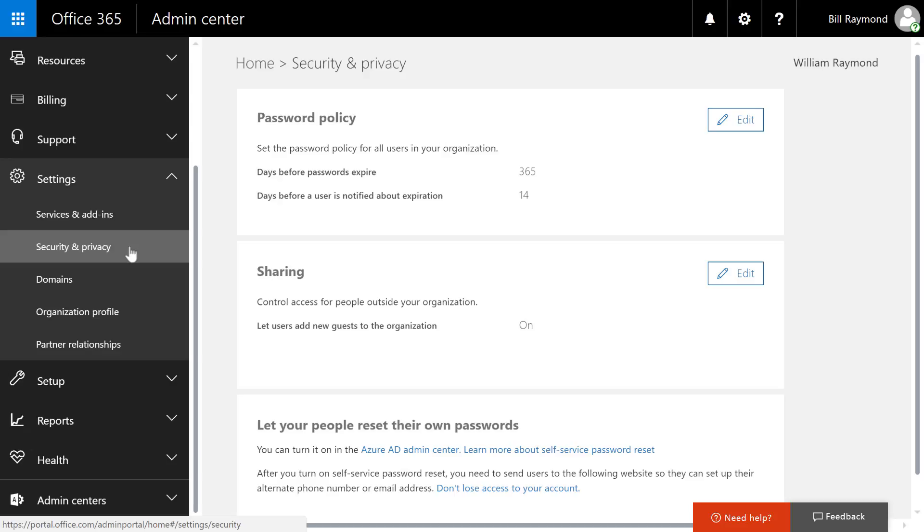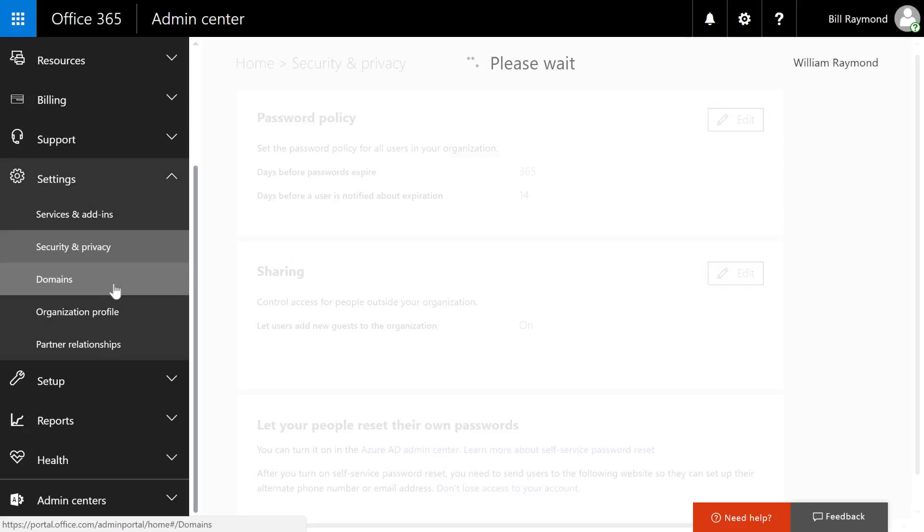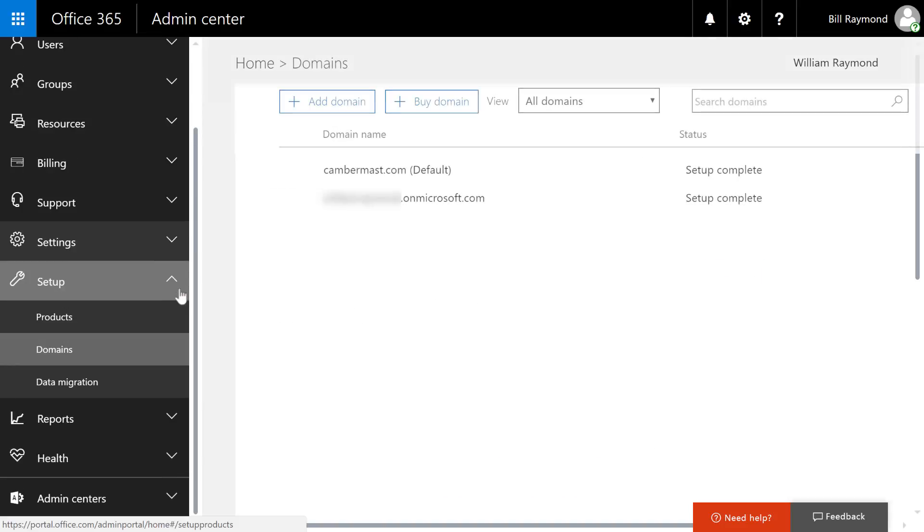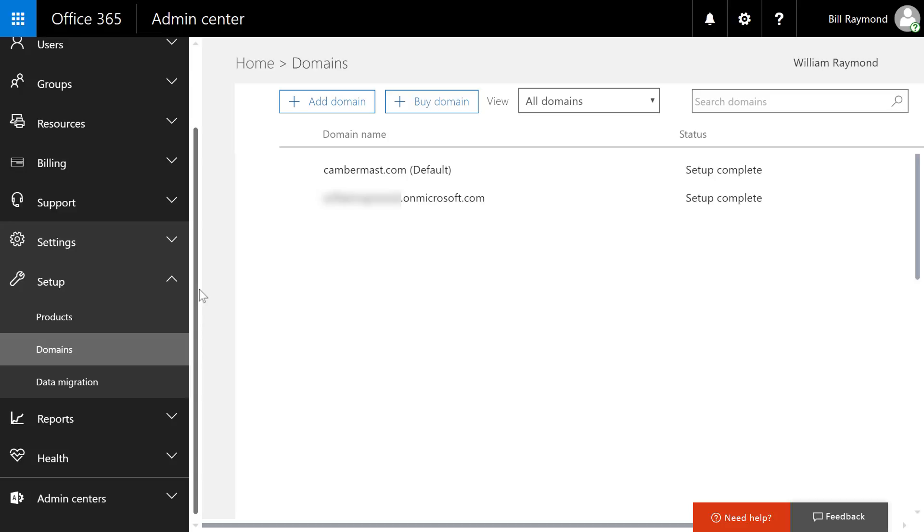Security and privacy allows you to configure password policies like how long it takes before a password expires and whether or not people can change their own passwords. It also allows you to configure sharing so you can determine whether people can share information outside your network.